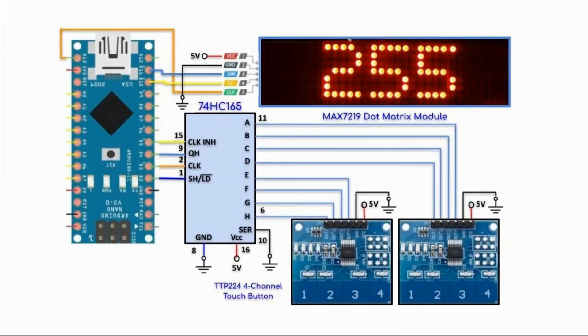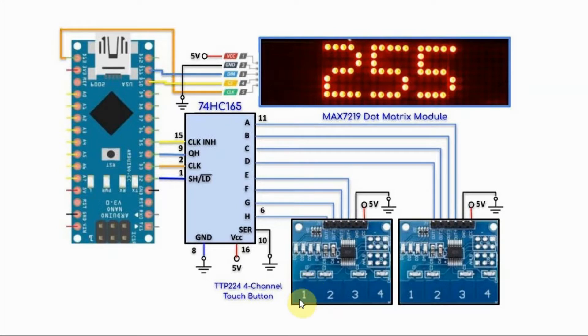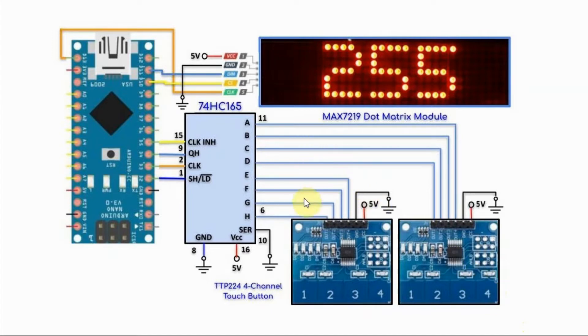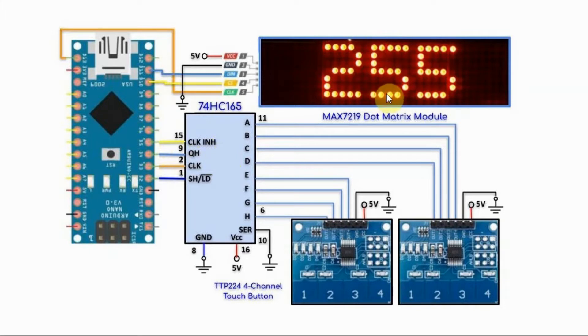The circuit operates as follows. We can generate an 8-bit binary number by pressing the keys on the two modules. This key represents the most significant bit, and this key represents the least significant bit. The generated 8-bit binary number is applied into the 74165, and then serially transferred into the Arduino, and the integer value is then displayed on the dot matrix module.